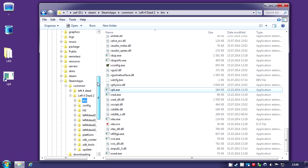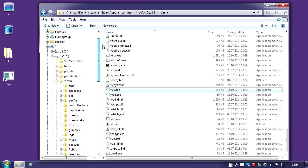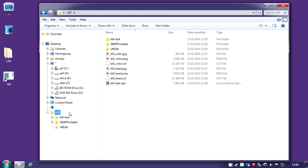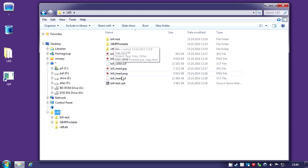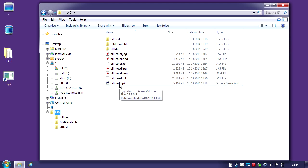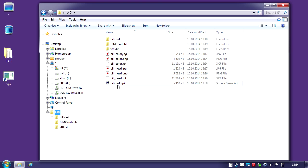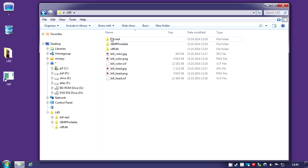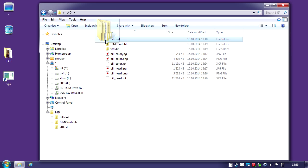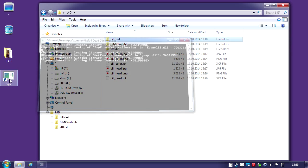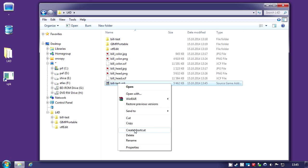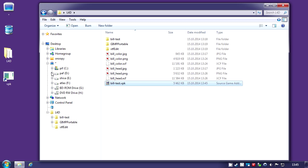Finally, if we go back to our folder, we just drag Bill test folder on VPK and it creates a packed file. This is actually your Left 4 Dead 2 add-on. You could just right-click that and copy it to your Steam folder.